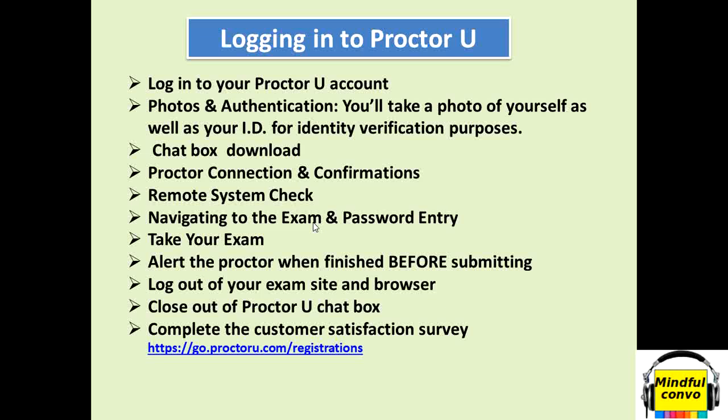Afterwards you complete your exam, you have to inform your proctor that yes you have finished your exam. Don't try to submit your exam before informing your proctor because there are some formalities which need to be completed from the proctor end. Don't submit anything. First inform your proctor. When your proctor says that yes you can submit your exam, only then click there. After that log out from your exam site and browser.